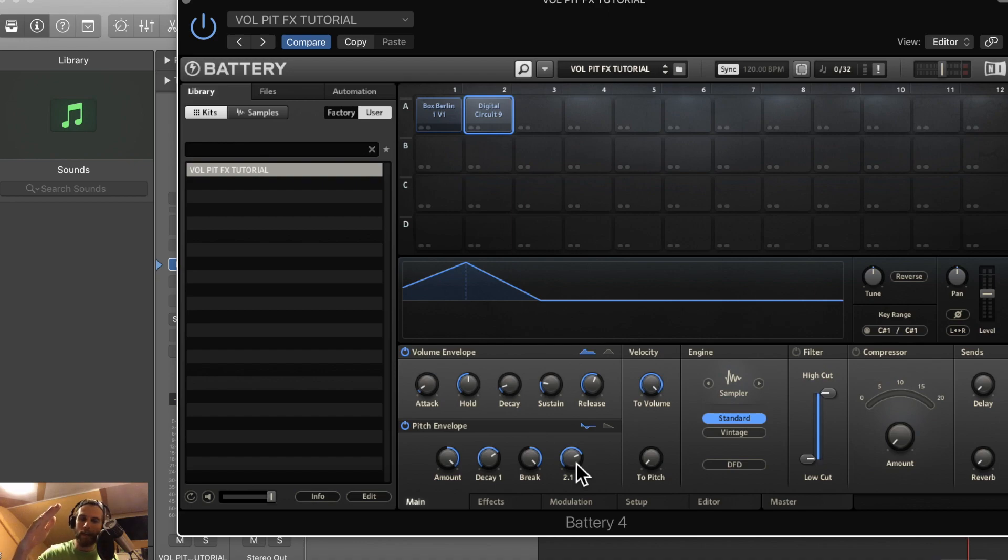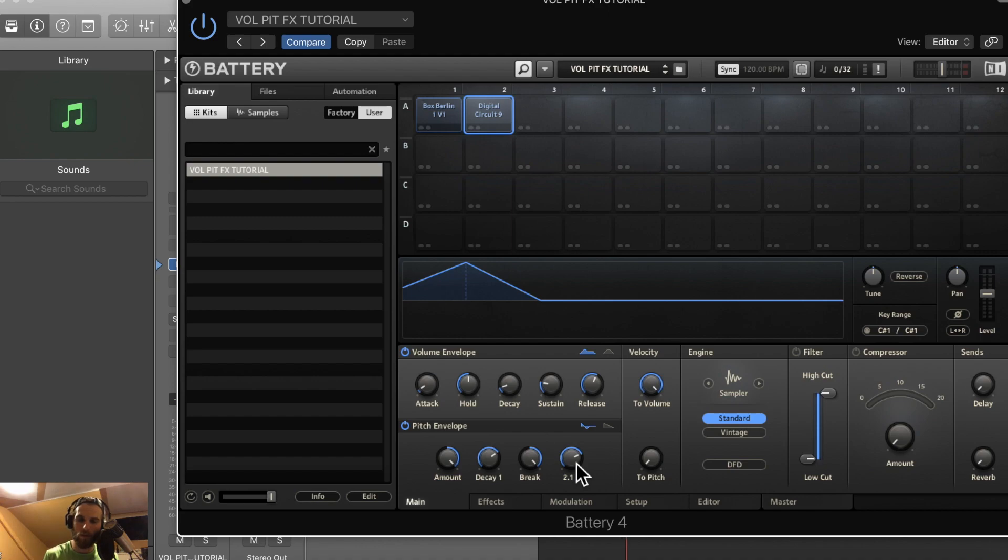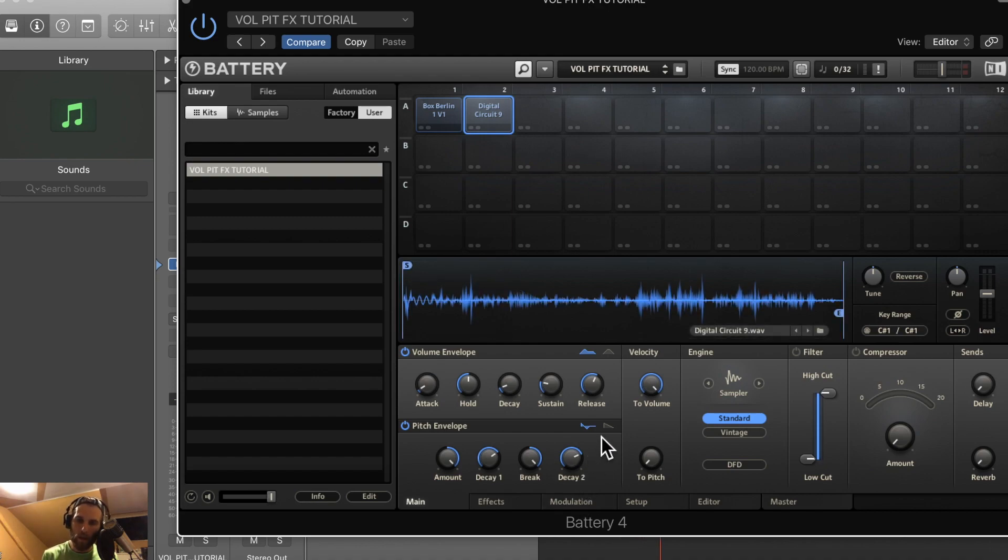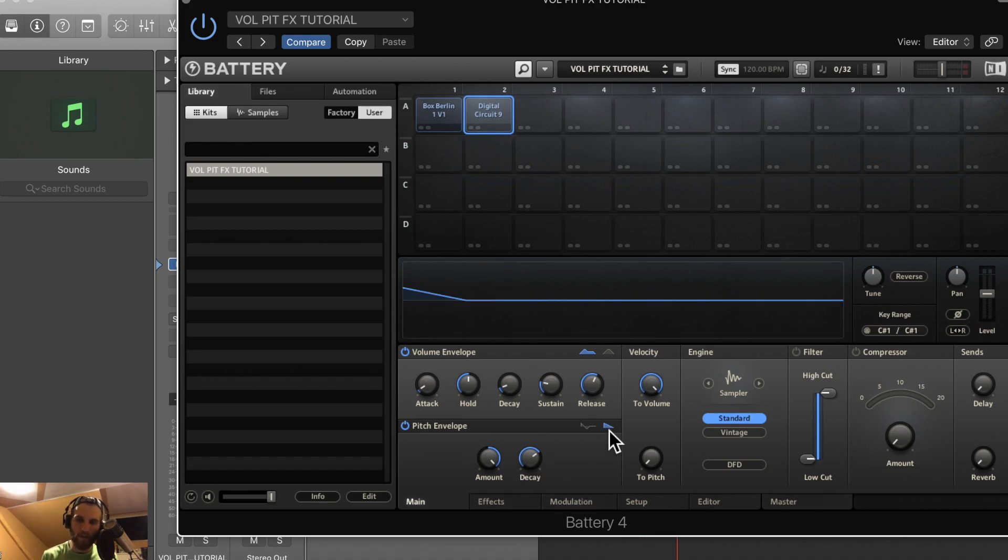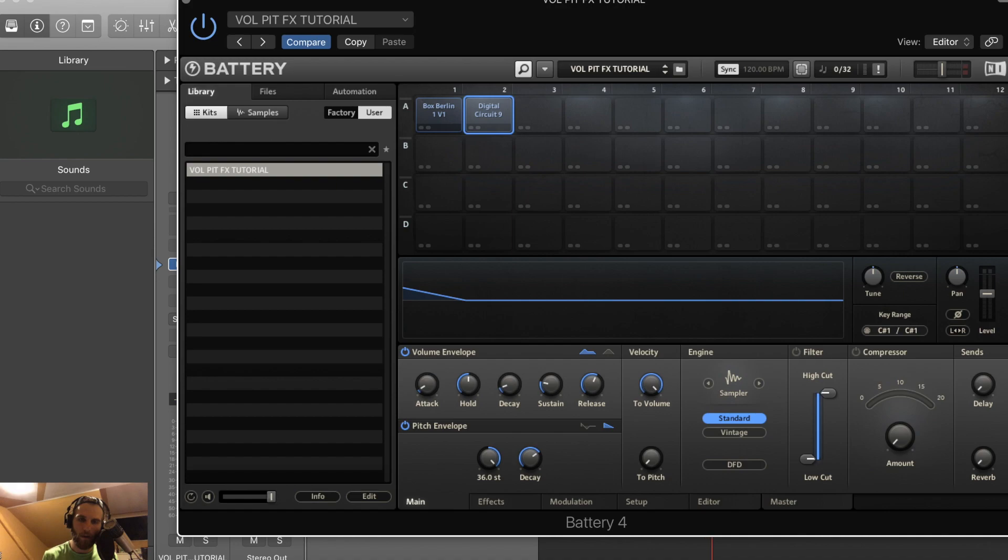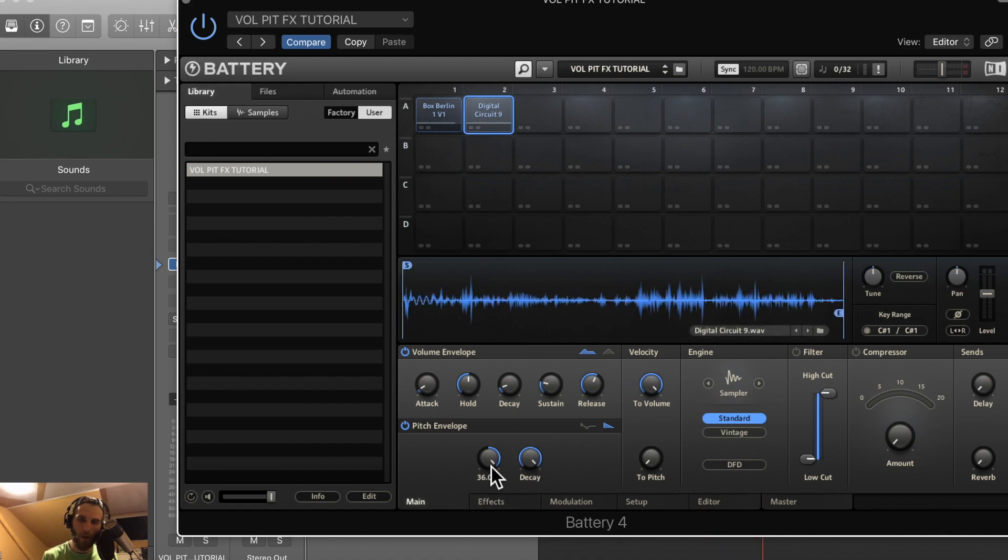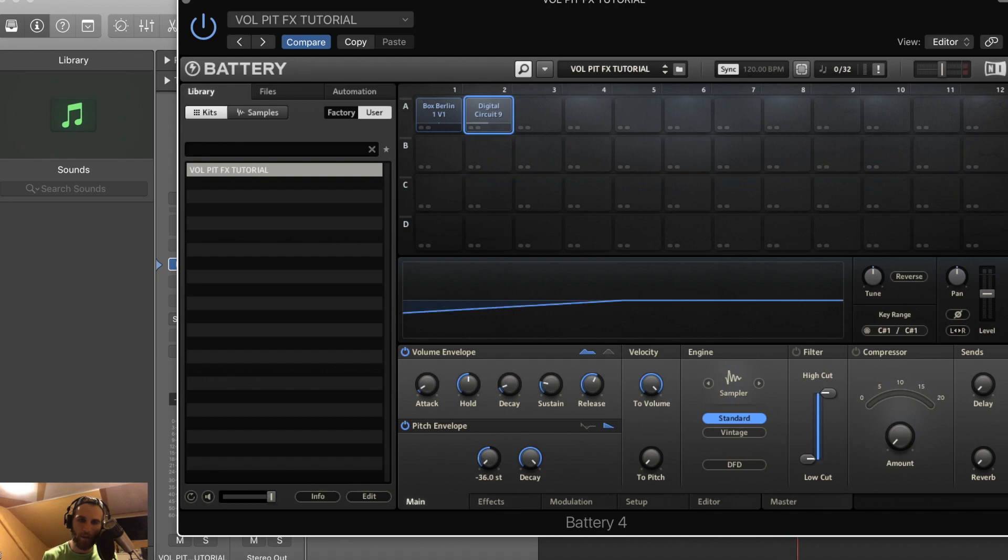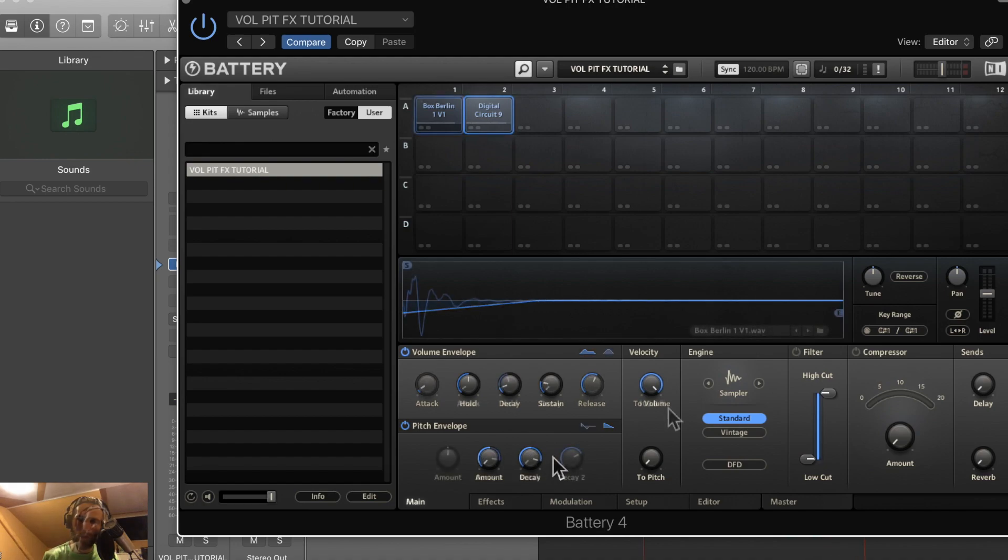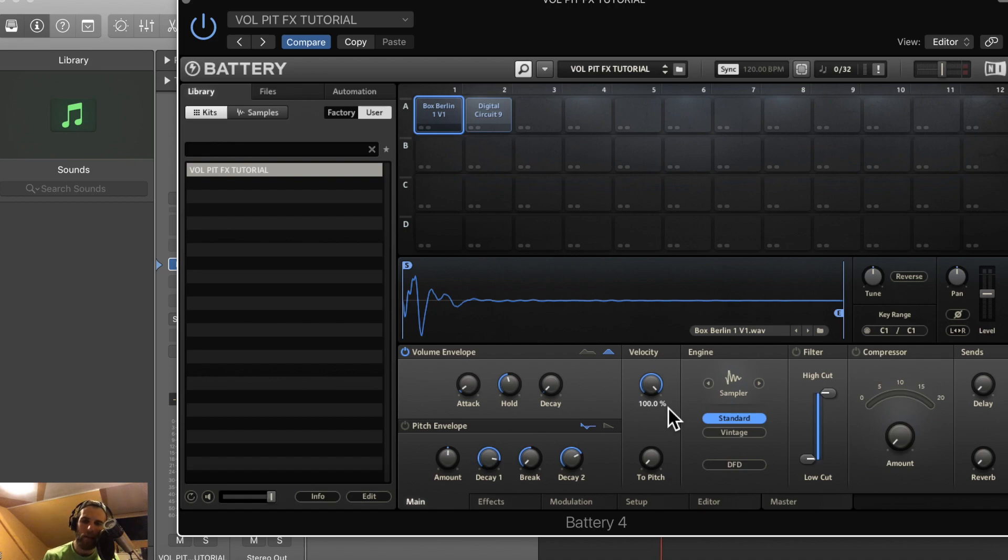And then decay 2 is going to affect how long it takes for the pitch to get back down to normal or zero. This is just one envelope - you have one pitch amount that you can set and then one decay knob. Very simple. So the velocity module is a pretty interesting concept. If this is turned all the way down, it doesn't matter how hard I hit the key.